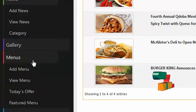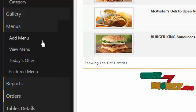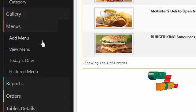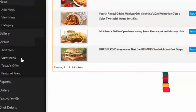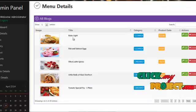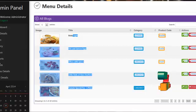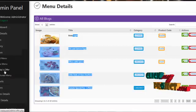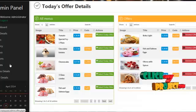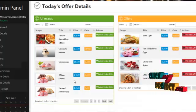By clicking on menus, admin can add menu items to categories like breakfast, lunch, dessert, ice cream, etc. By clicking on view menu, it shows all category menu items already created by the admin. By clicking on today's offer, admin can add items to today's offer details.